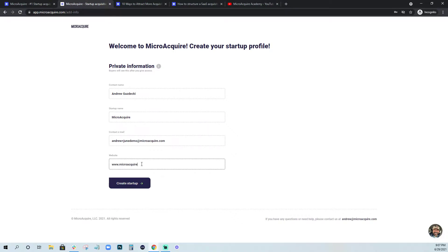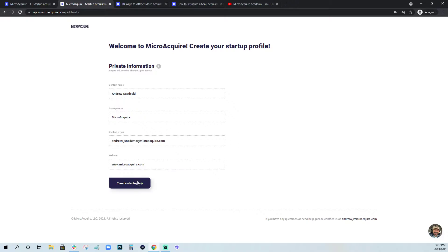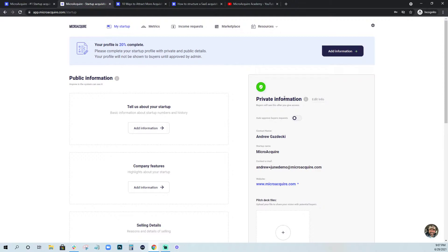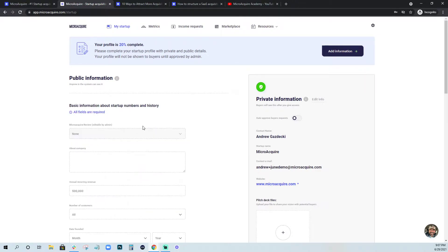Once I enter in this information, I'm going to be headed over to the public details. So right hand side is private information, left hand side is public information. I'm going to move through this pretty quickly.